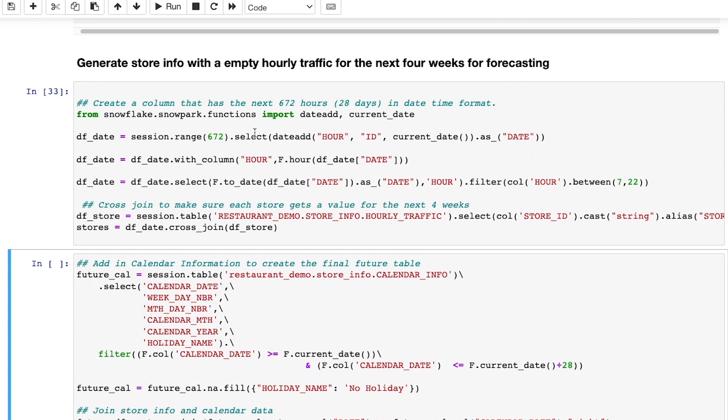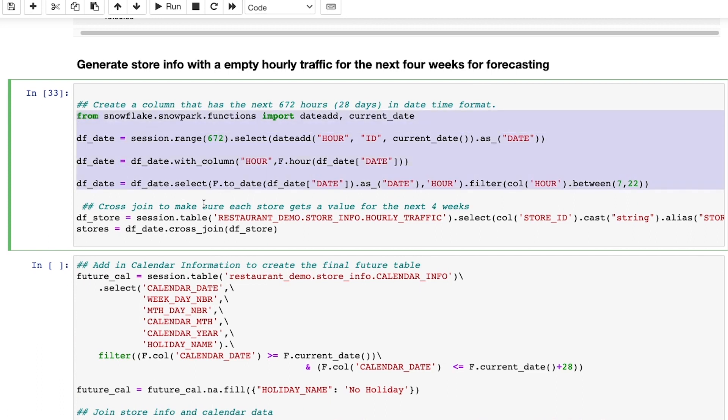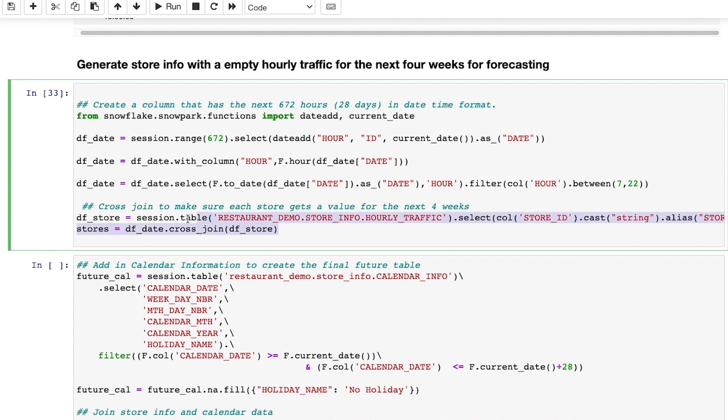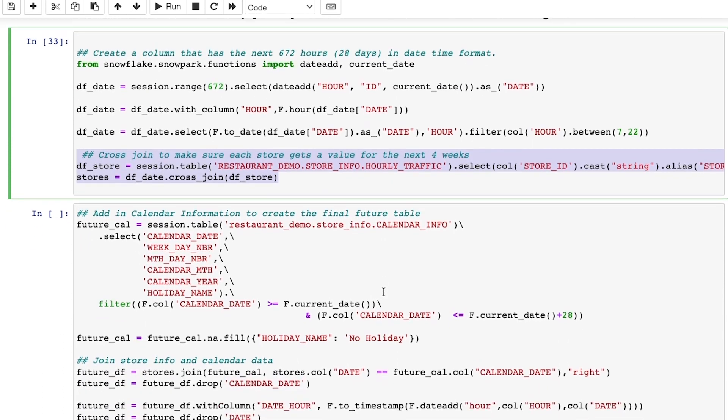To do this, first I create a column that will have hourly records for the next four weeks, filtering out the closed hours. I then cross-join this with the store hourly traffic data, such that each store has these values.